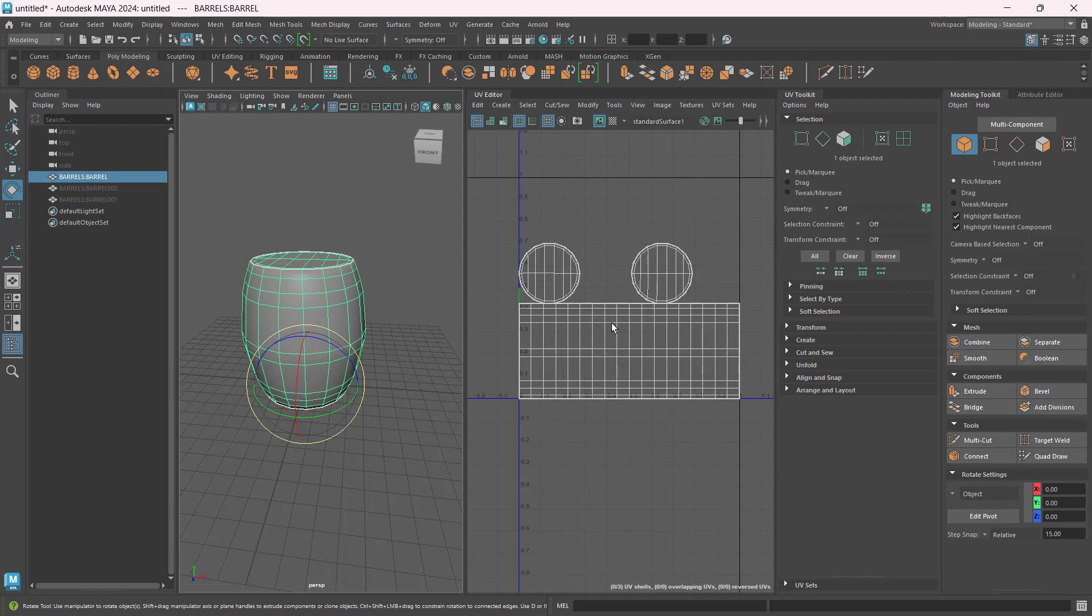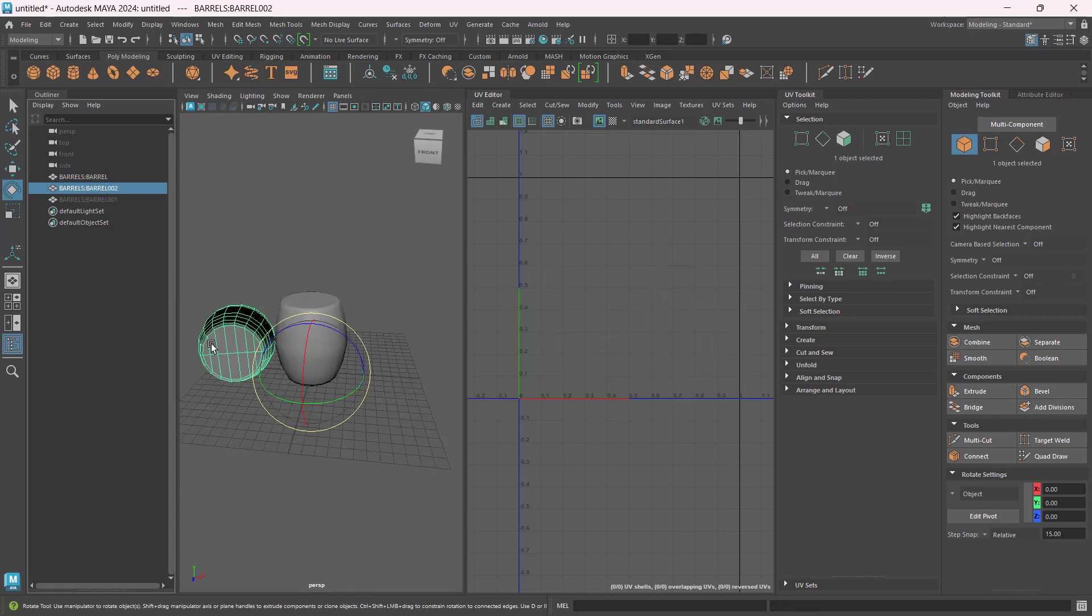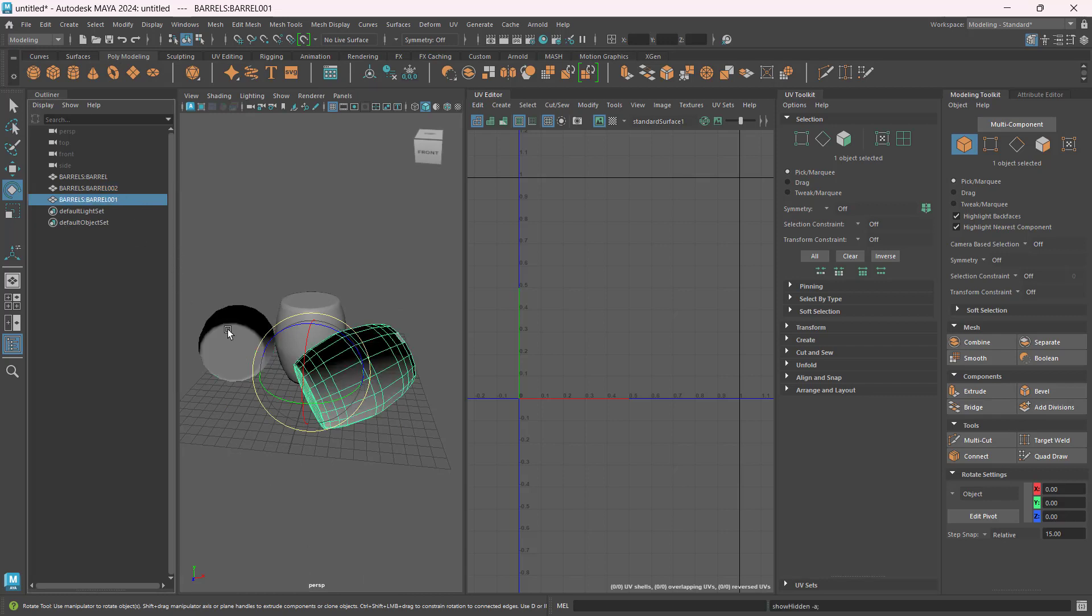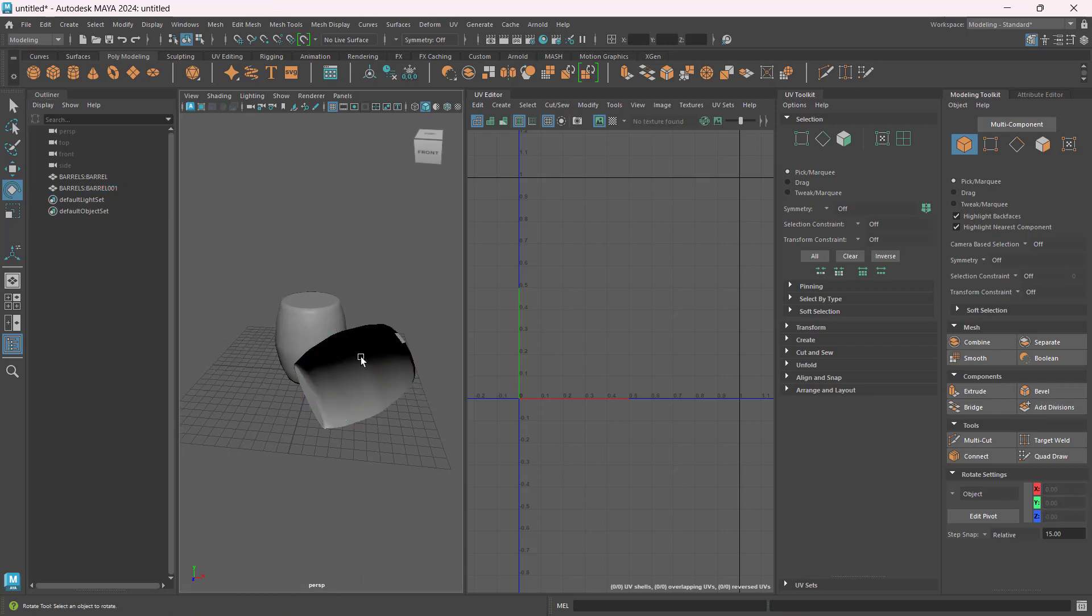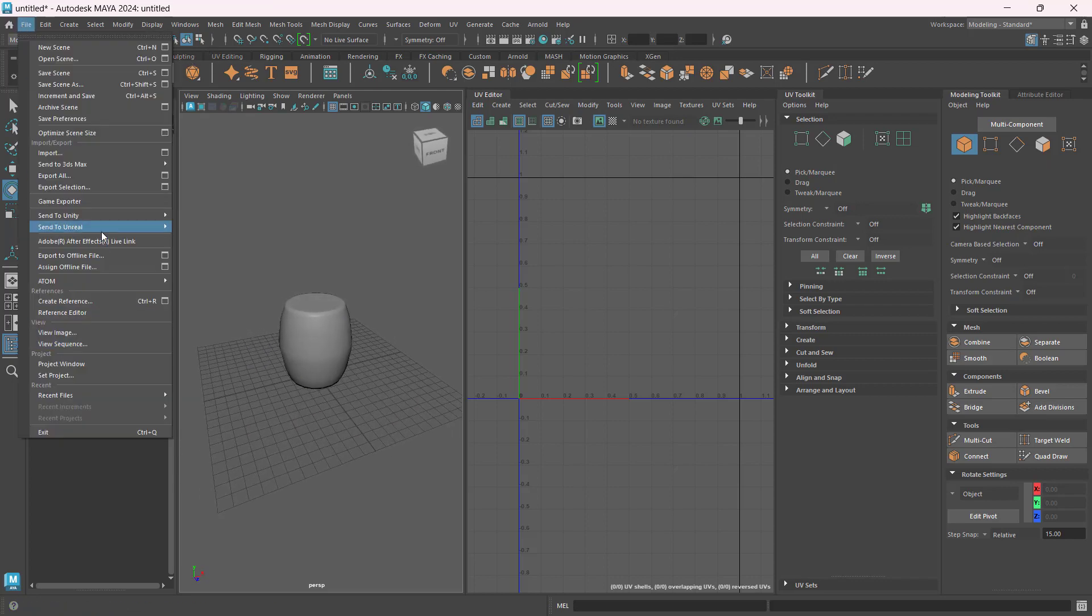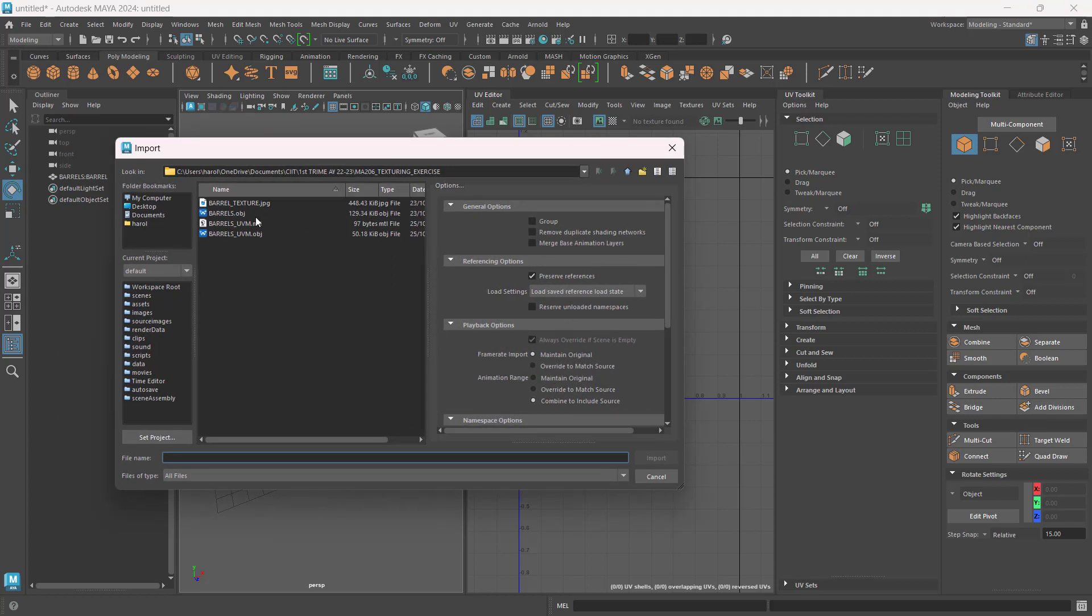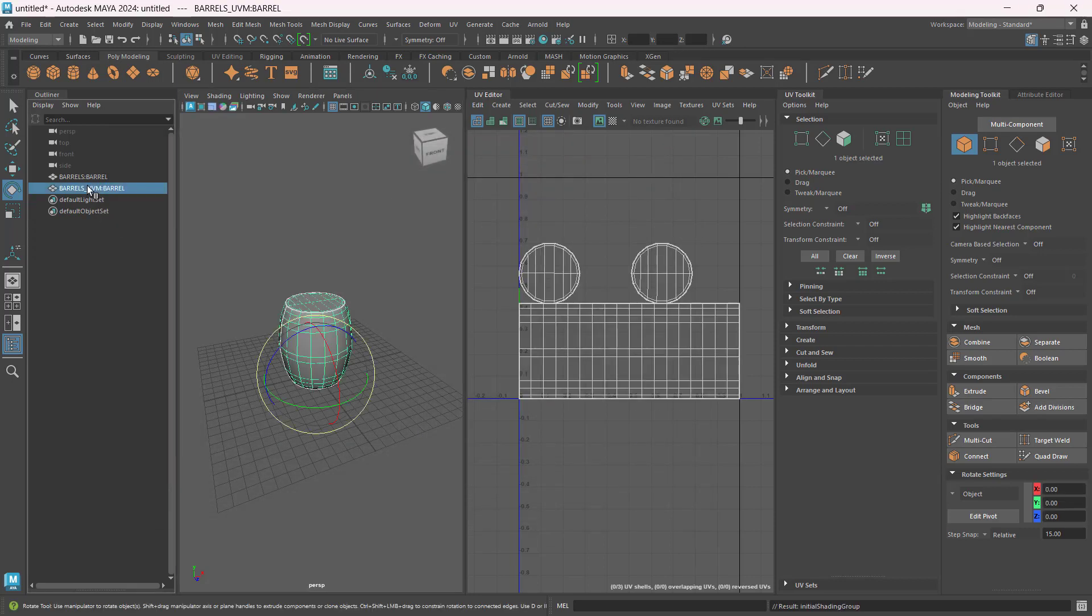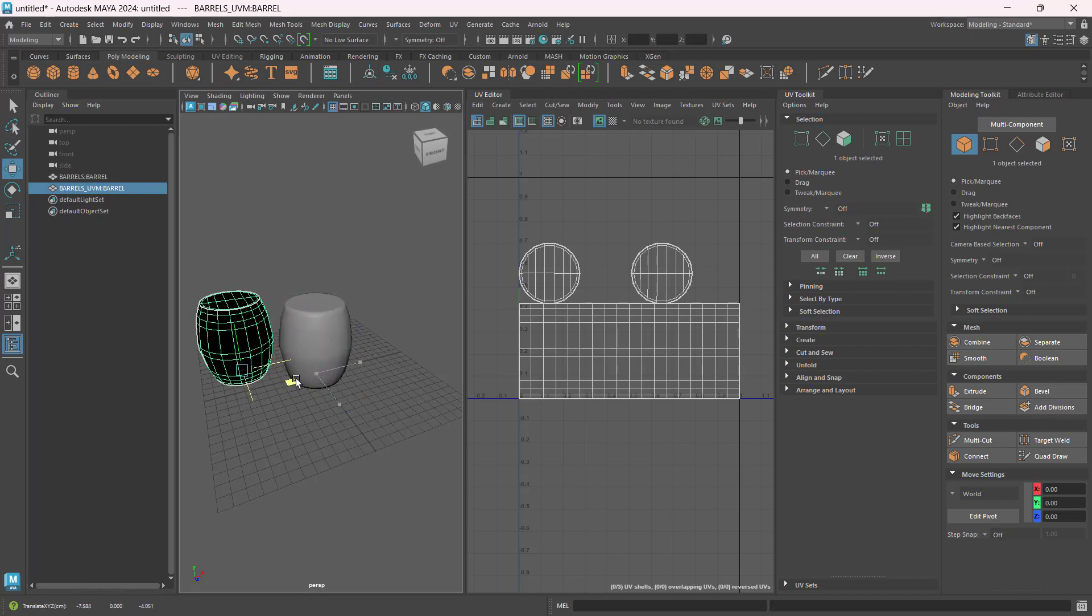Now what I can do is I can Shift H, bring out these barrels with no UV information, and now I can delete them. And then later on I can go to File, Import, and I can use this barrel UV mapped OBJ, import it to the scene. And there it is. W, I'll just move it into a different position.